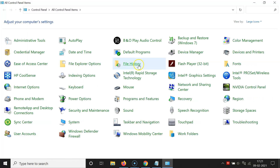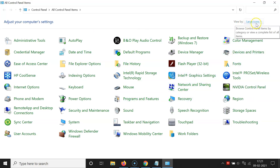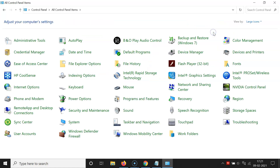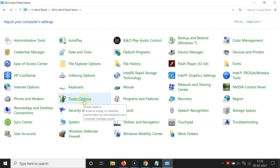You can see it's opened. I have the Large Icons option selected. If you have the Category option selected, go to View By, click on Category, then click on Large Icons. On this screen you have to find Power Options and click on it.